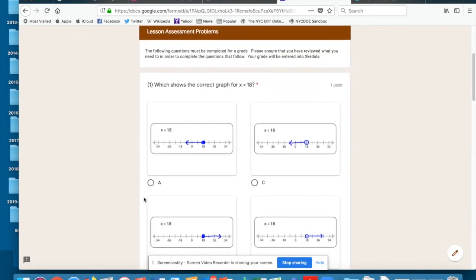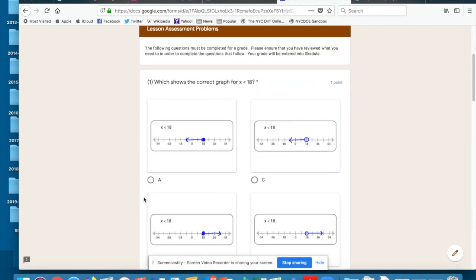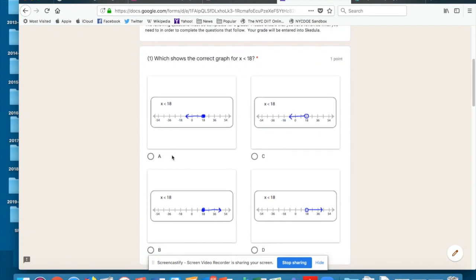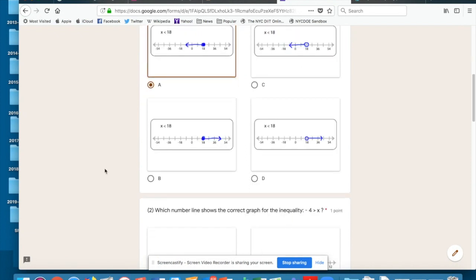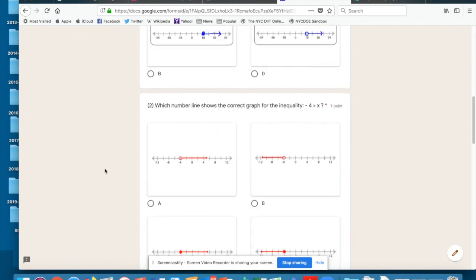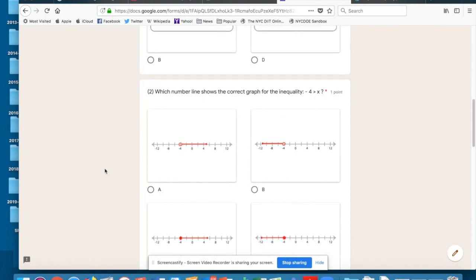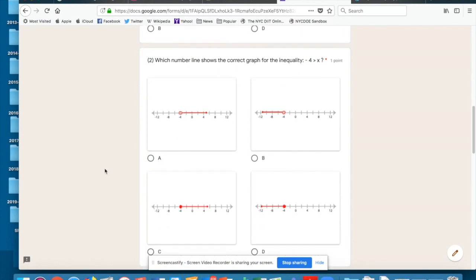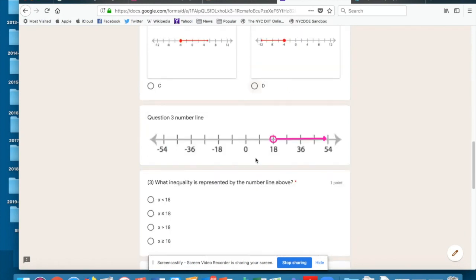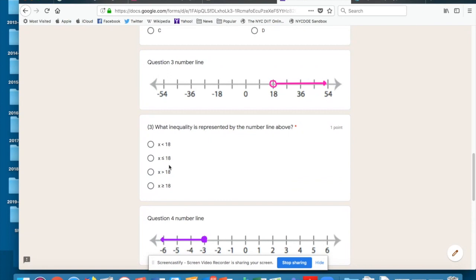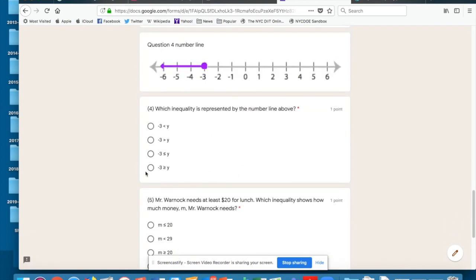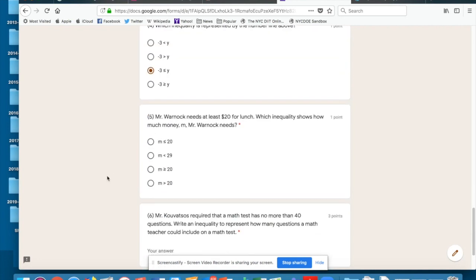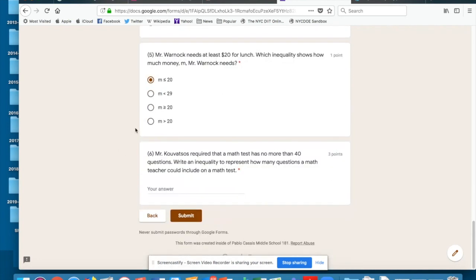Which shows the correct graph for x is less than 18? I think it's A. Shows a correct graph for negative 4 is greater than x, I think it's B. I think this one is here. I think this one's here. At least $20, and then it says no more than $40.